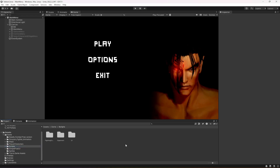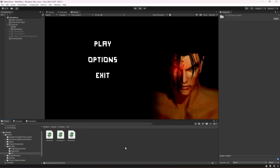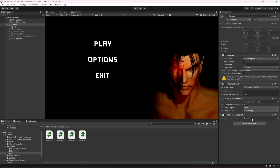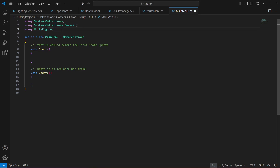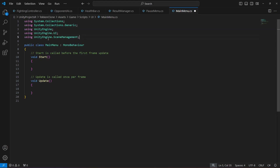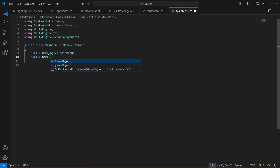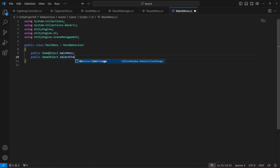Let's go ahead and make our whole main menu workable. In the UI folder, create a C# script by the name of MainMenu. Then click on Canvas and drag and drop this MainMenu script. Open it up and at the top make sure you add these two lines: using UnityEngine.UI and using UnityEngine.SceneManagement. Then remove the Start and Update methods and at the top make a reference to our main menu, then to our select character and stage menu, then to our options menu.